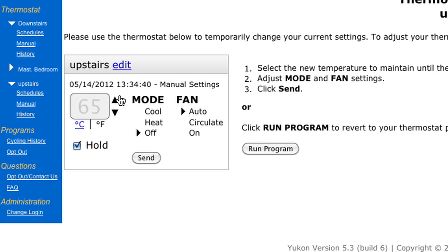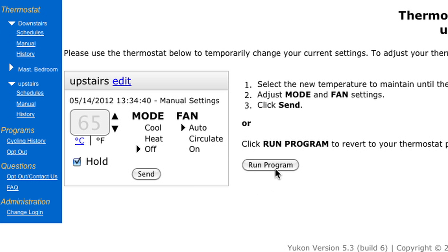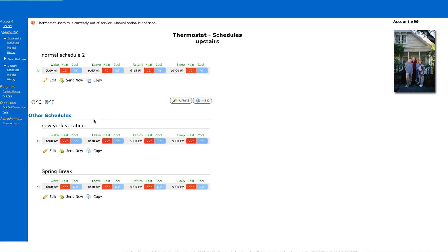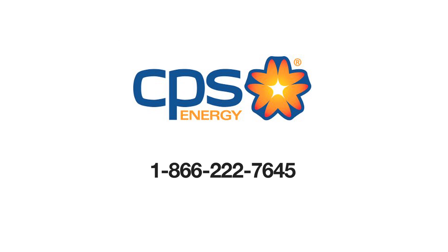Now we want to temporarily change the temperature, so I can use the up or down arrows. Let's go to 65 degrees. If I want to override my current settings, I simply press Hold, then click Send, and then OK. To return to normal schedule settings, simply click Run Program. For more information on how to program your smart thermostat online, contact the CPS Energy Savers smart thermostat hotline at 1-866-222-7645. I'm Albert Cantu — thanks for watching.